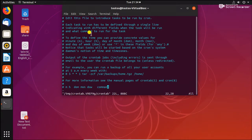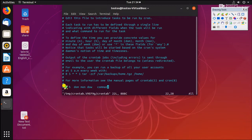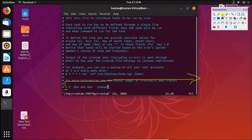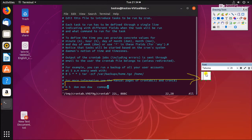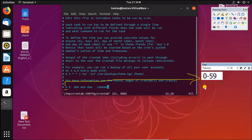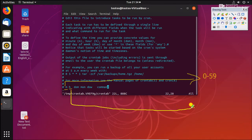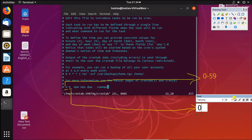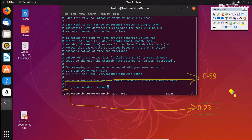Now I'll explain what values should be in each field. The first one is minute — the value should be 0 to 59. The second field is hour — the value should be 0 to 23.